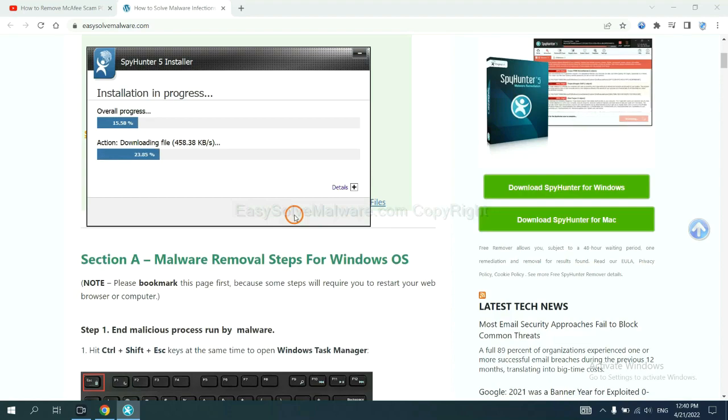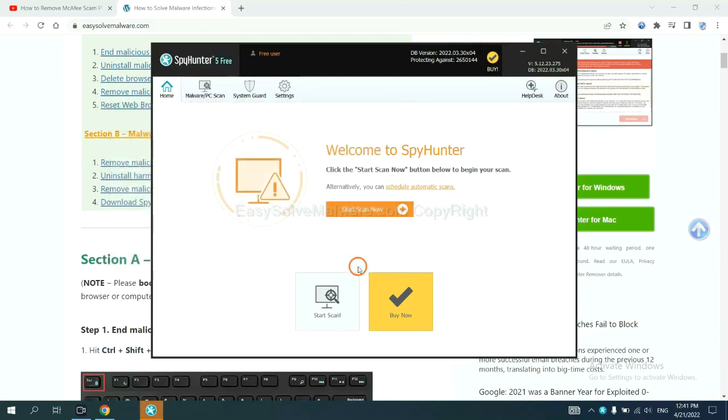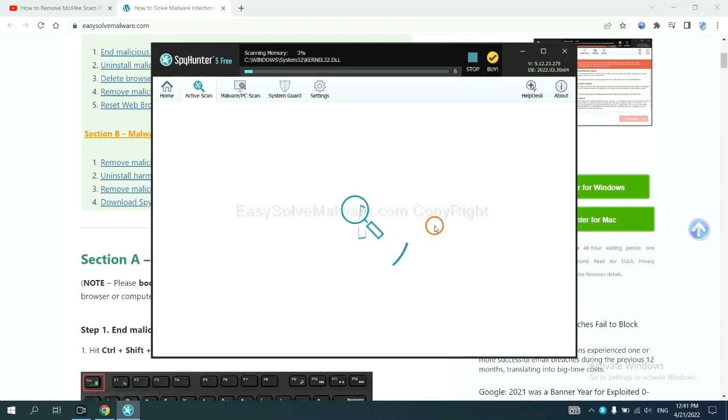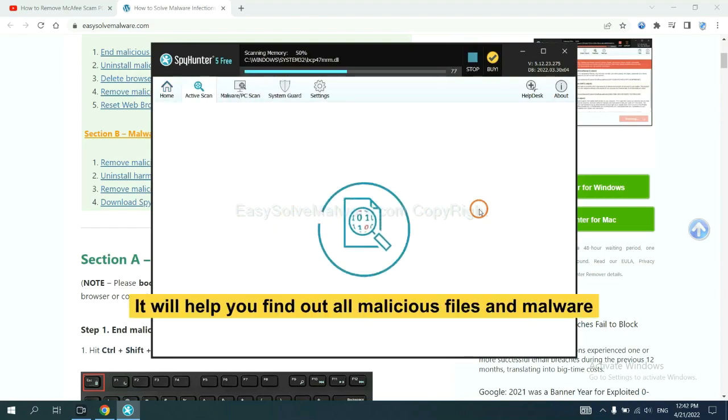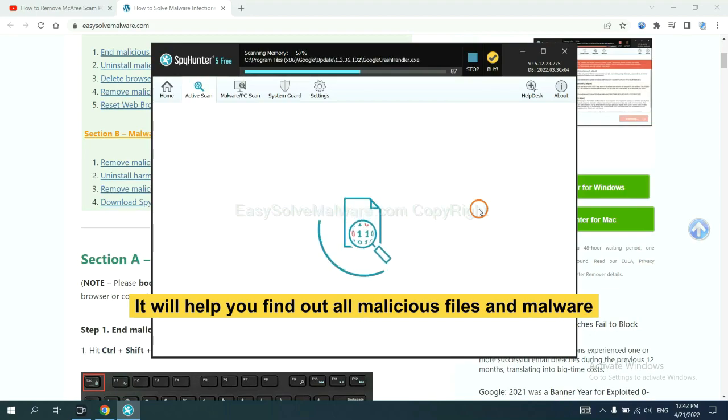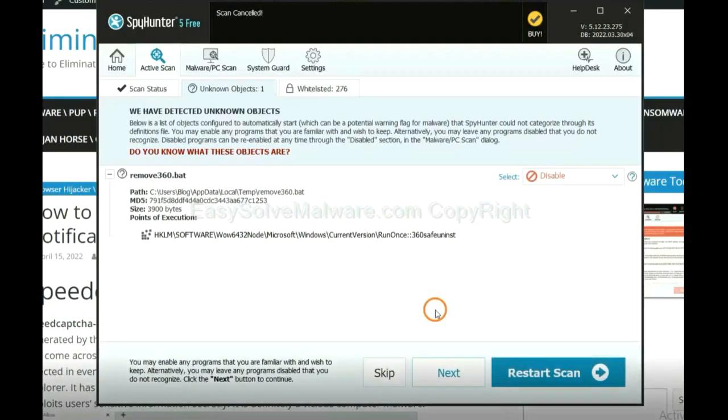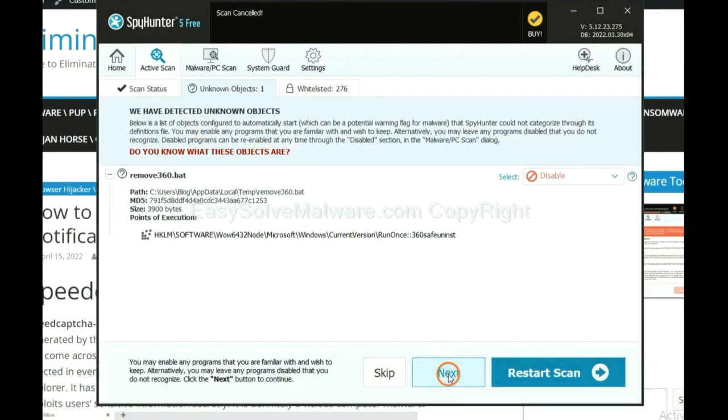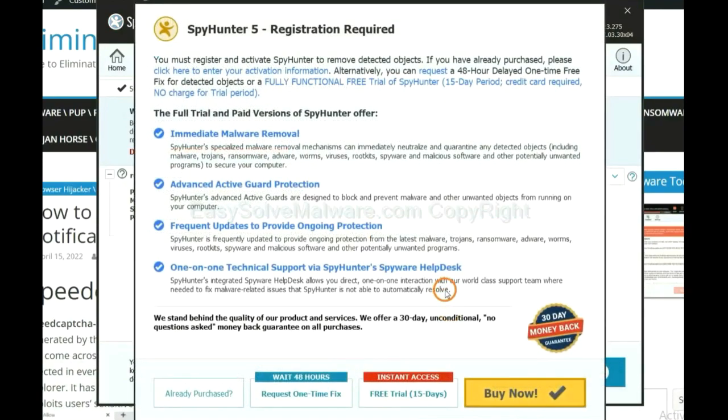Just wait about one or two minutes. When you finish, start a scan now. It will help you find out all malicious files and malware on your computer. When the scan completes, click next.